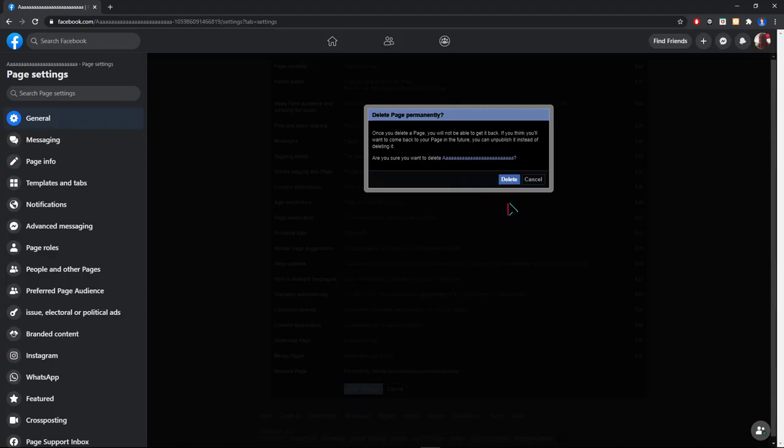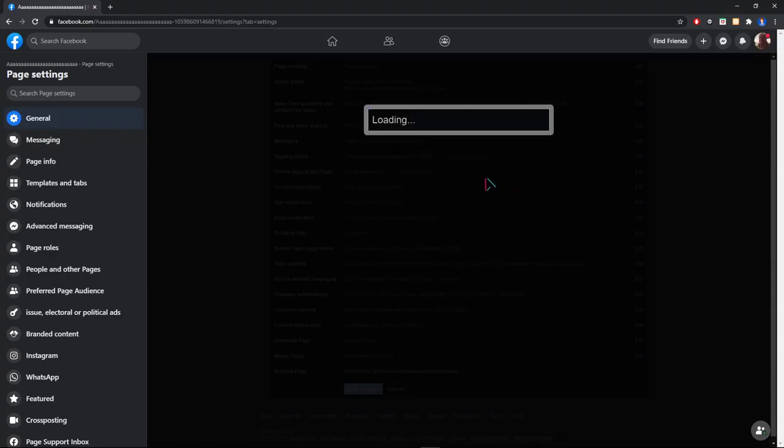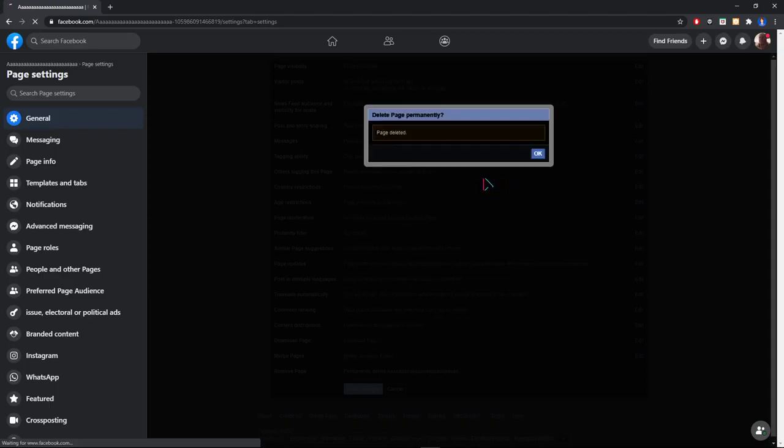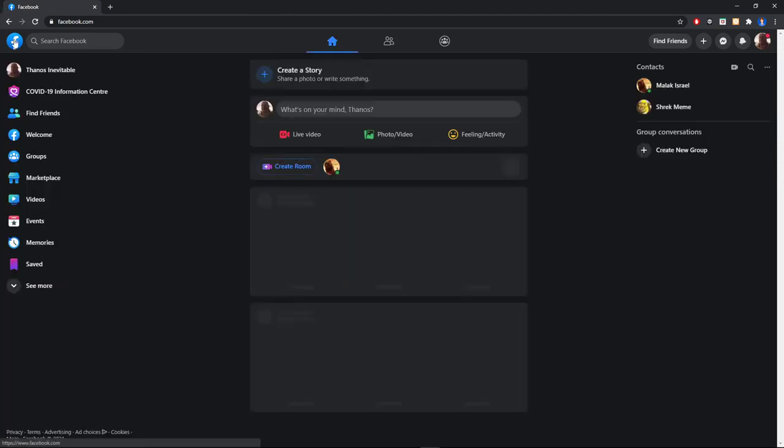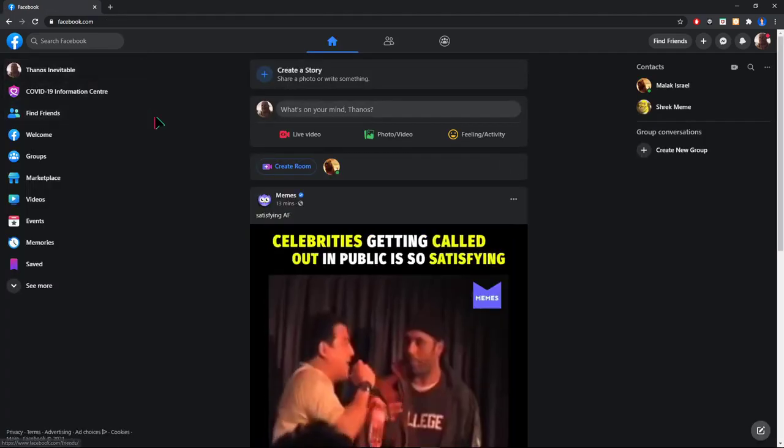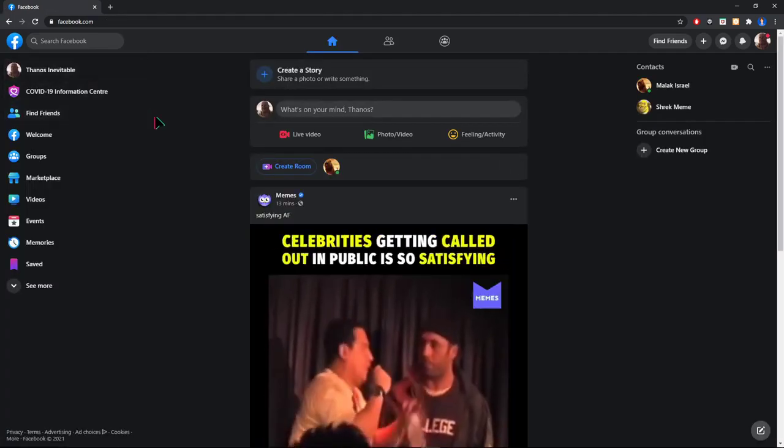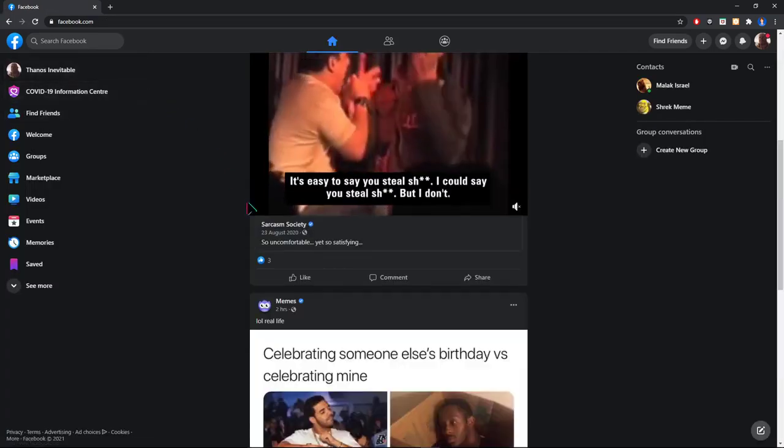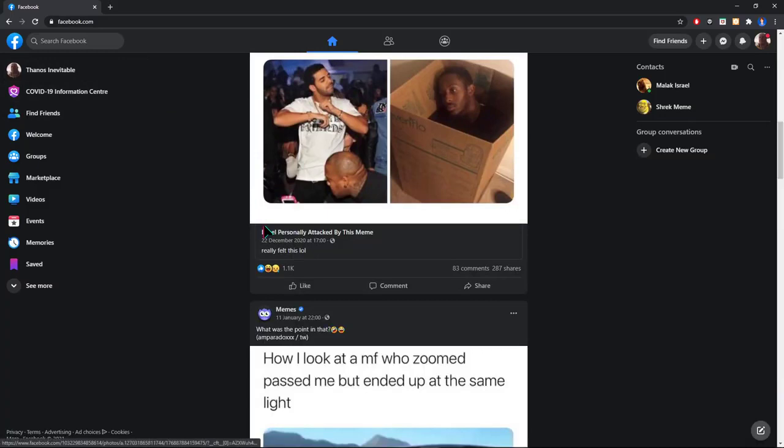We agree with that, so click on delete, wait a few seconds, and as you can see, the page is gone. That was how to delete your Facebook page permanently.